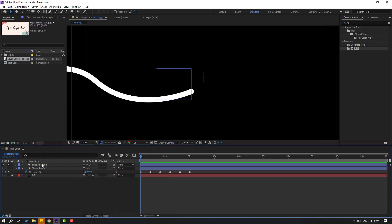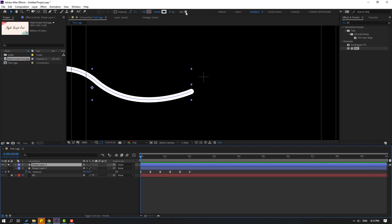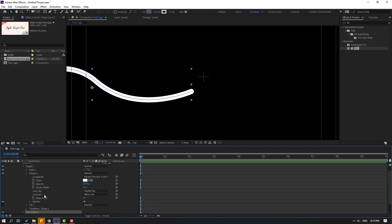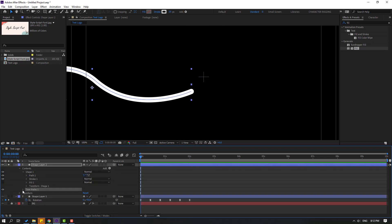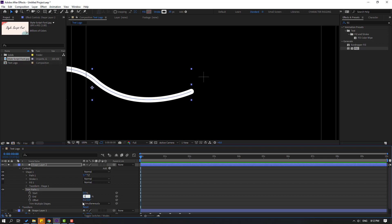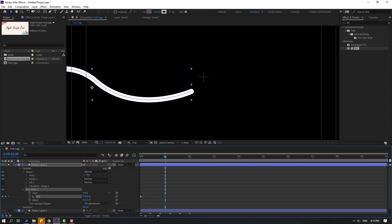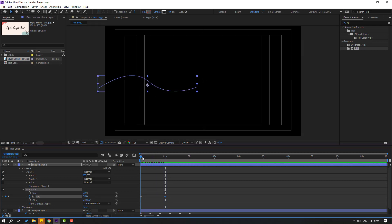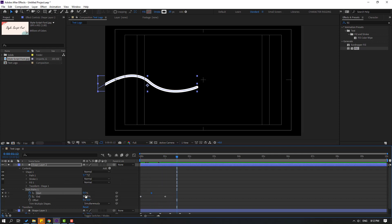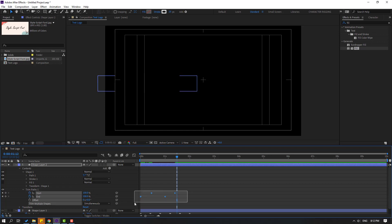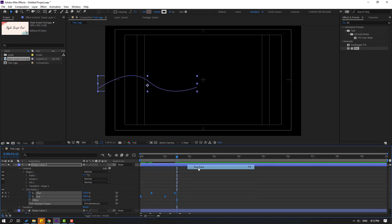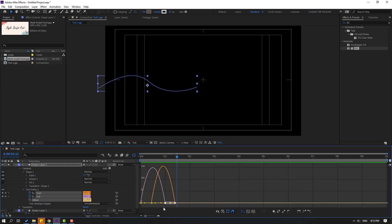Go to the first second, select the shape layer, and use Trim Paths again. Open Trim Paths 1, change End to zero, make a keyframe. Go to 5 frames and change End. Then make a Start keyframe and change Start to 100. Select the keyframes and make eases. Go to the Graph Editor and select this graph, make it smooth.